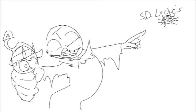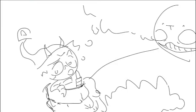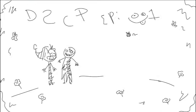Oh no, what do you remember about S.D. Locke's proposal, When Day Breaks? So, what I remember is we had